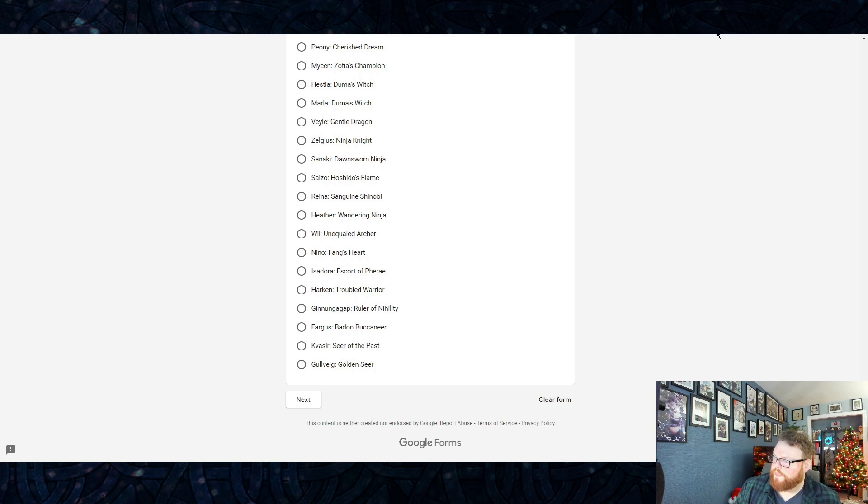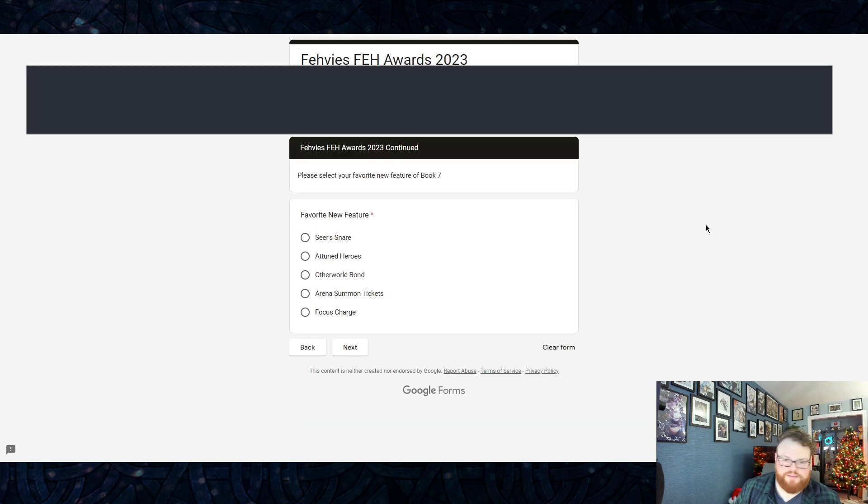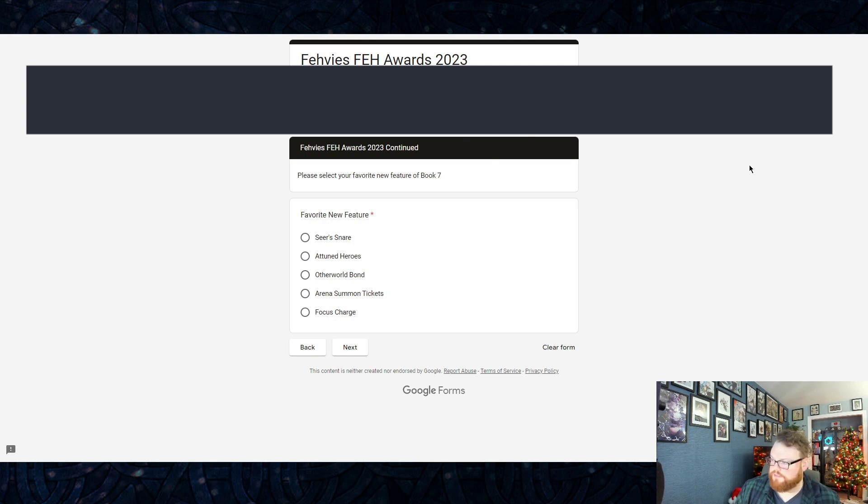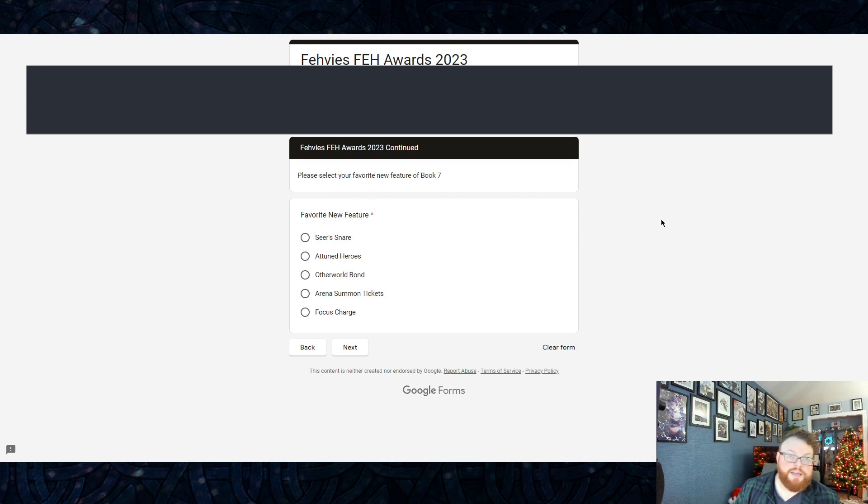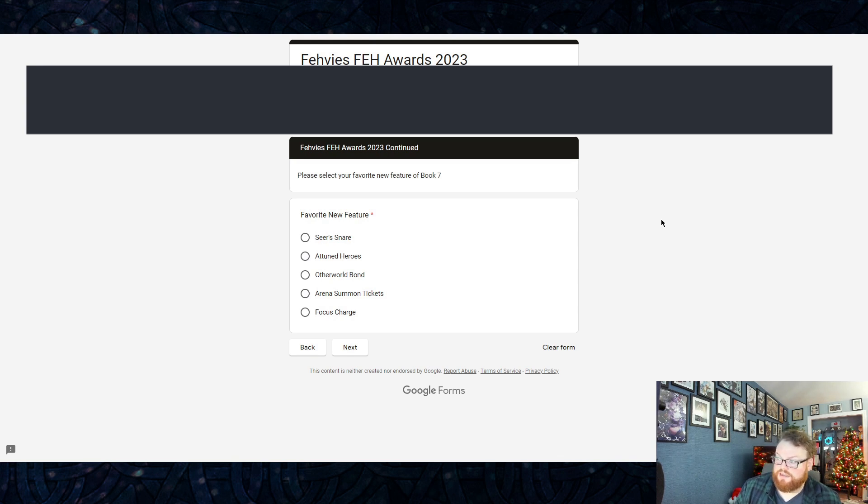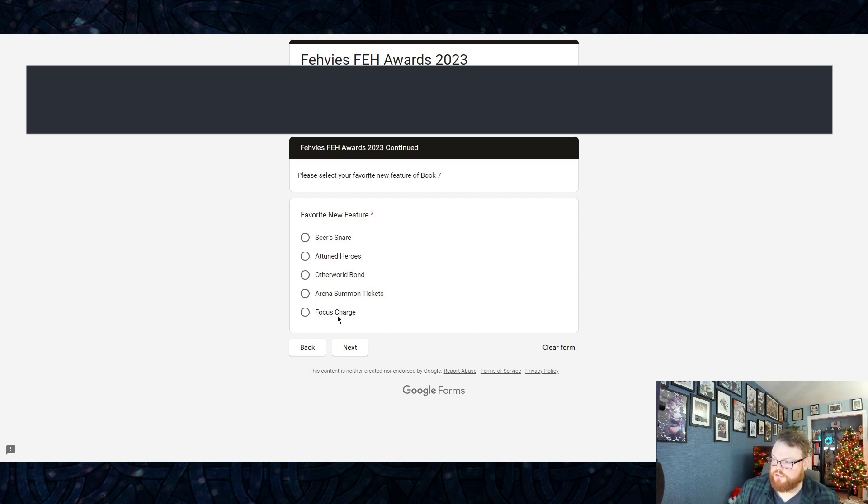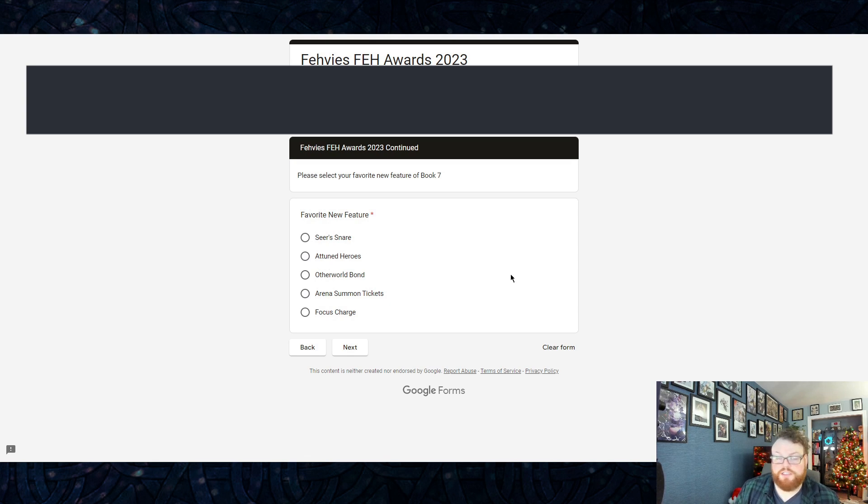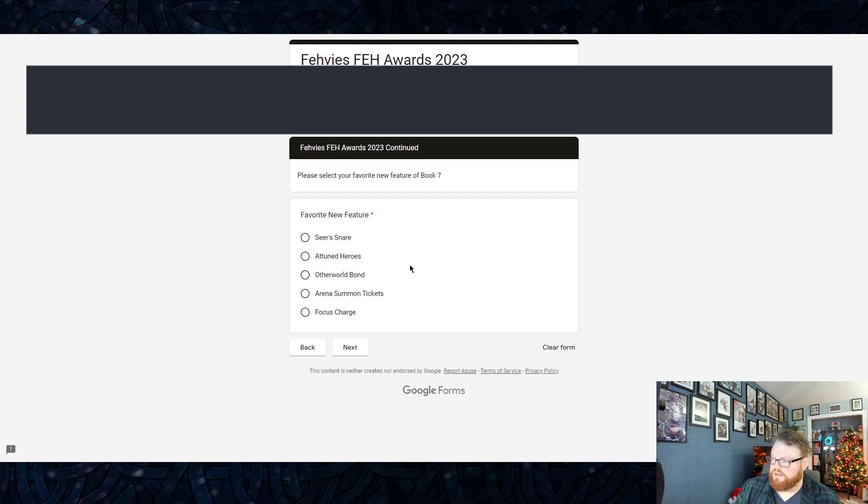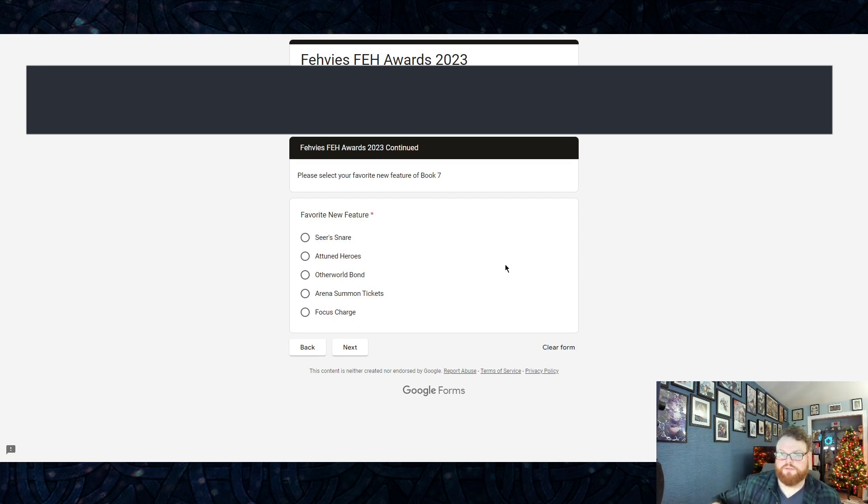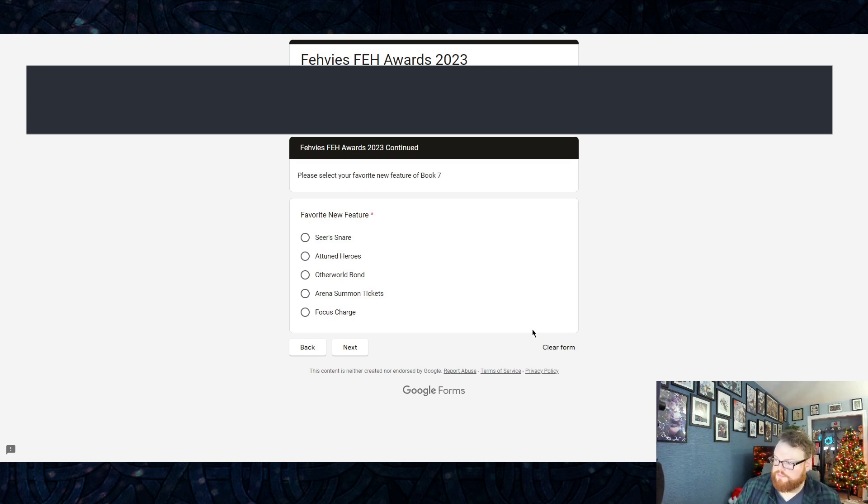The next category is new feature. This can be anything they improved upon, anything like a new game mode. The options down here are things like Focus Charge, Arena Summon Tickets, Attuned Heroes, and then Seer's Snare, which is obviously the Book Seven event type thing that we ended up getting. And again, this is just Book Seven inclusive, so stuff that dropped in December doesn't count.